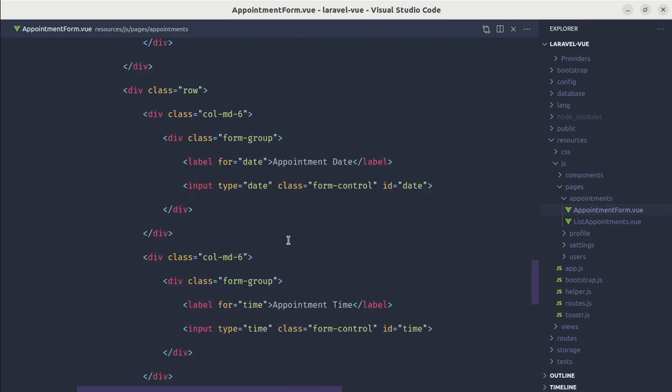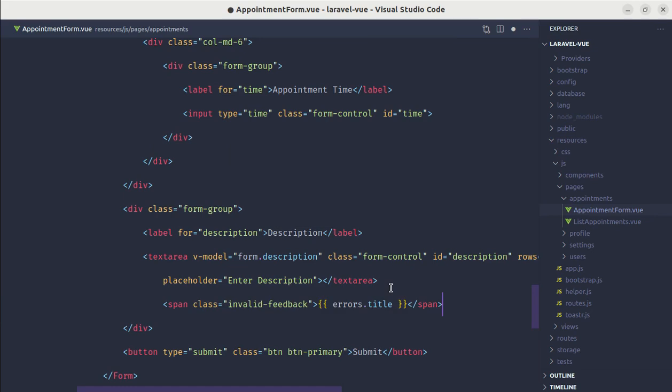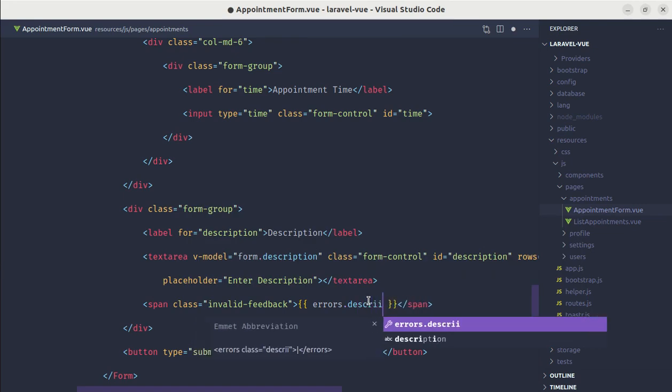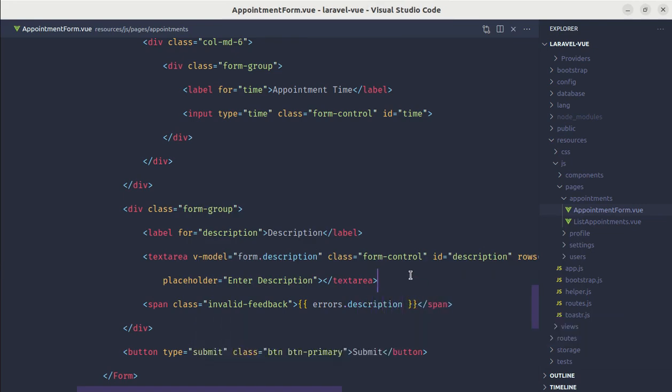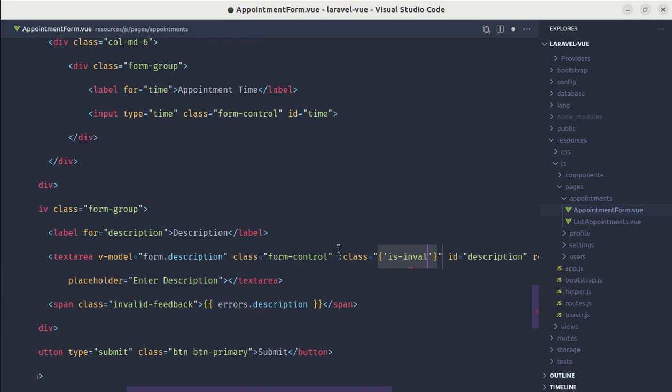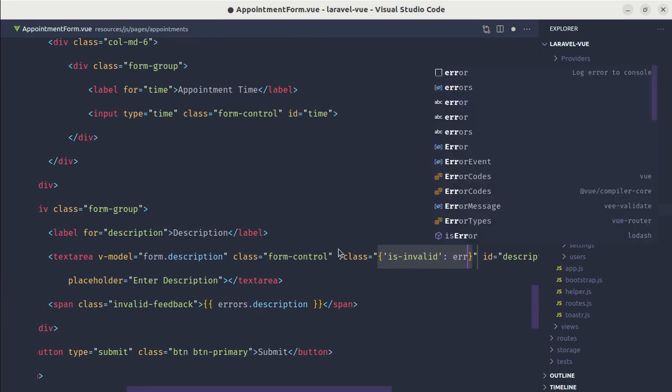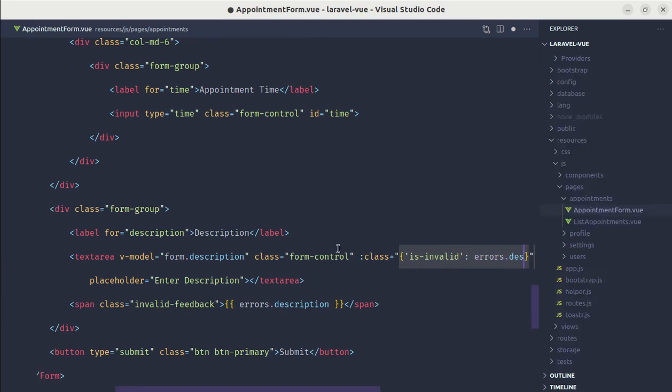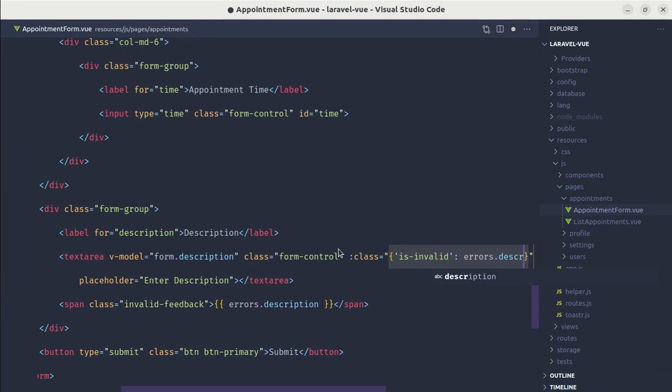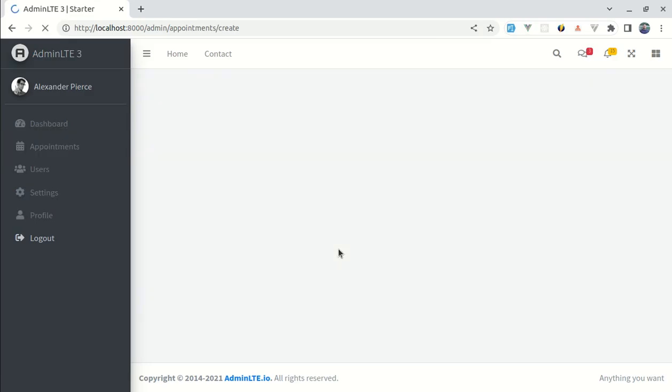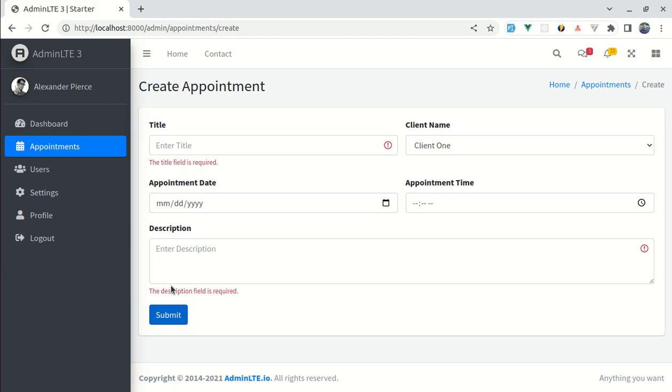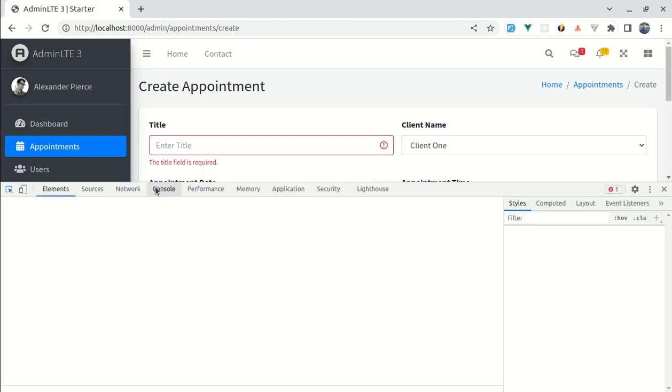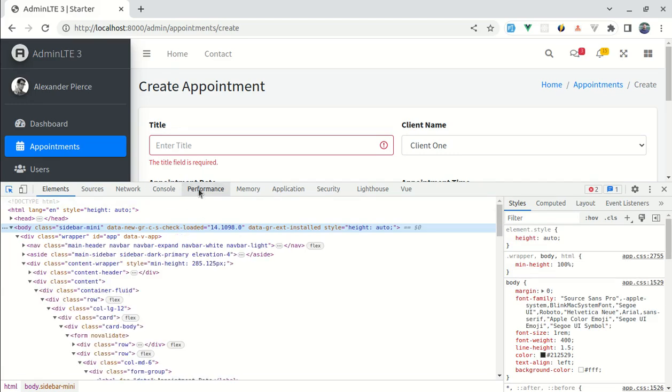And let's add the class is-invalid if we have errors.description. Okay. Now we see that message. If I submit this we see this validation and if I open up the console we are actually performing the request right.